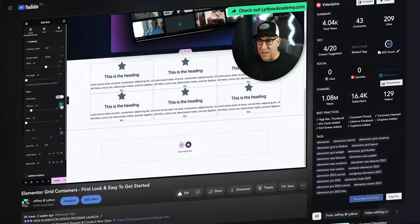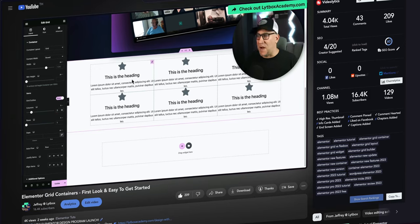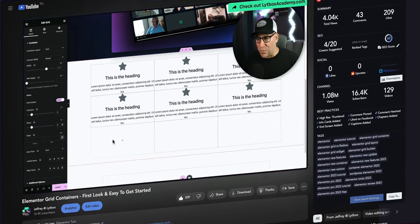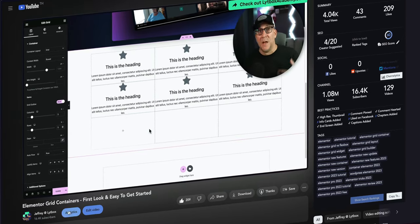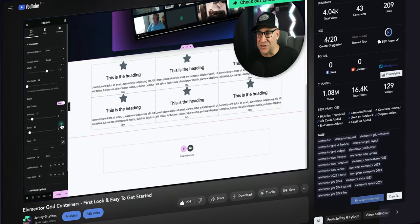In my last video, I gave a first look at the all new grid containers with Elementor, and I found this to be a welcome new feature. But the only thing is, it's quite basic straight out of the box. It could only do really basic CSS grid stuff.